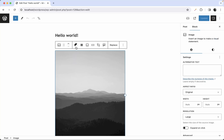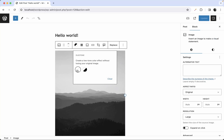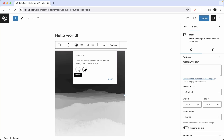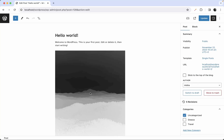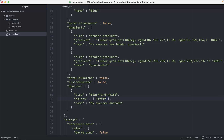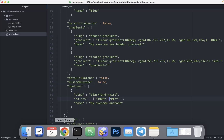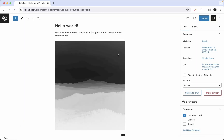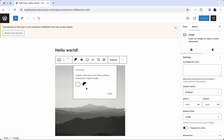After refreshing the page and selecting an image, we can see our custom black and white duotone is now available. That's the only option — there's no way for users to set their own custom duotones, and no default WordPress palette either.